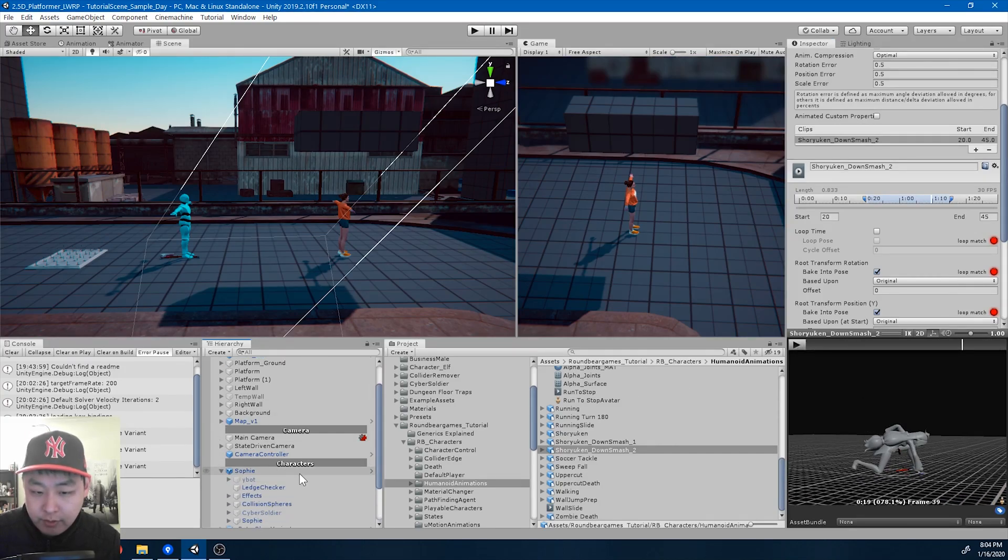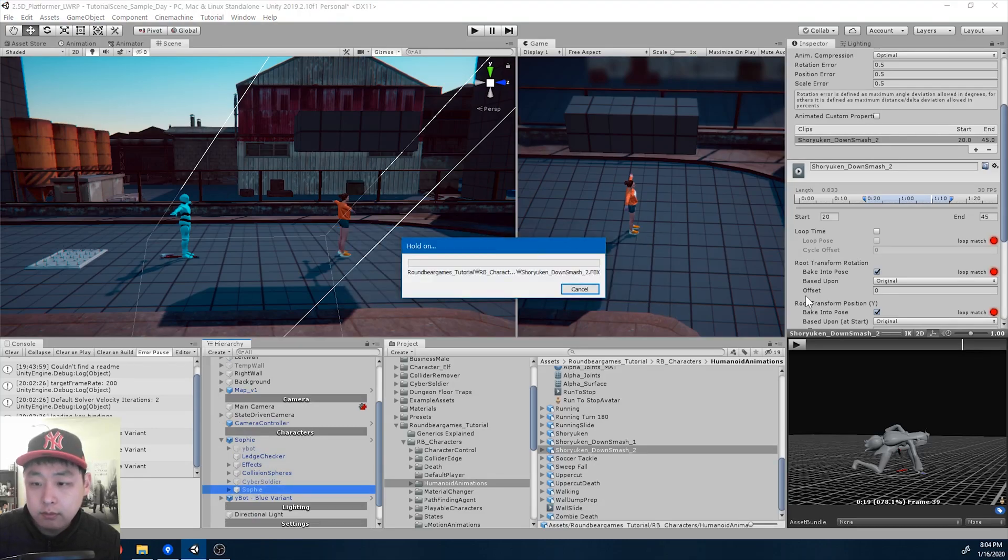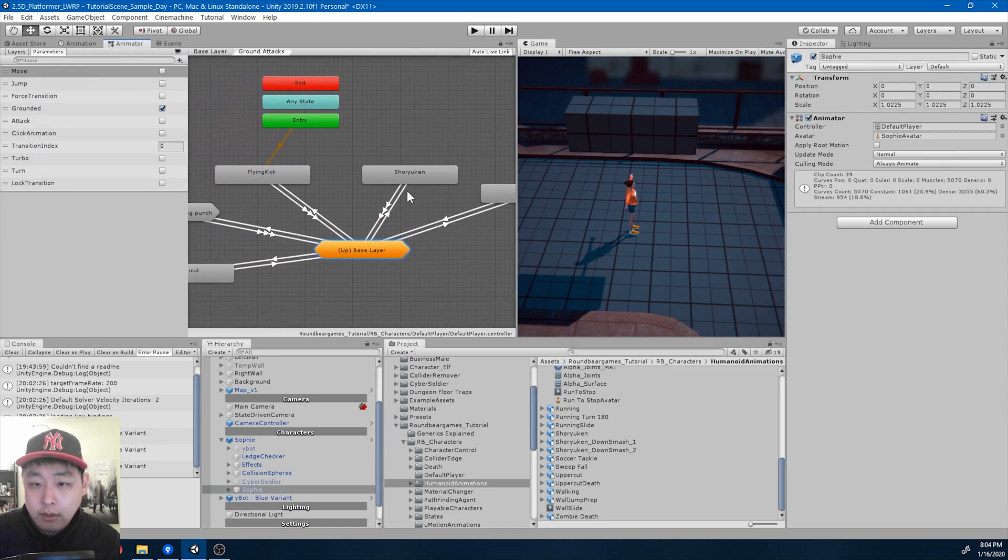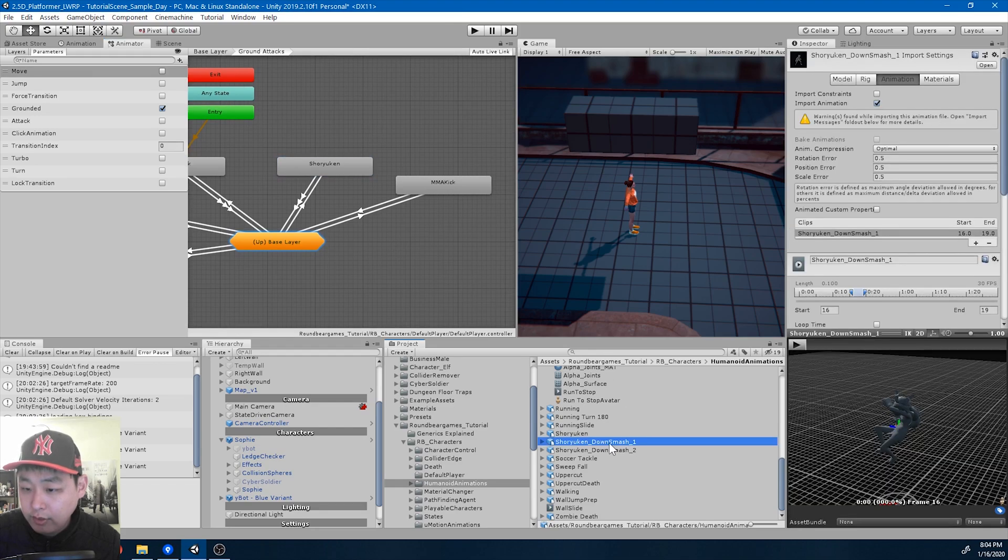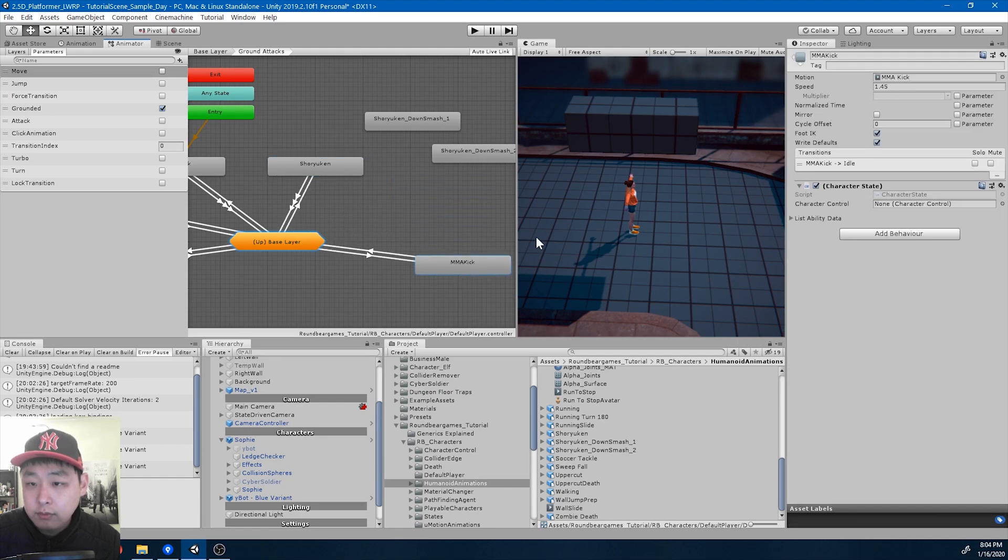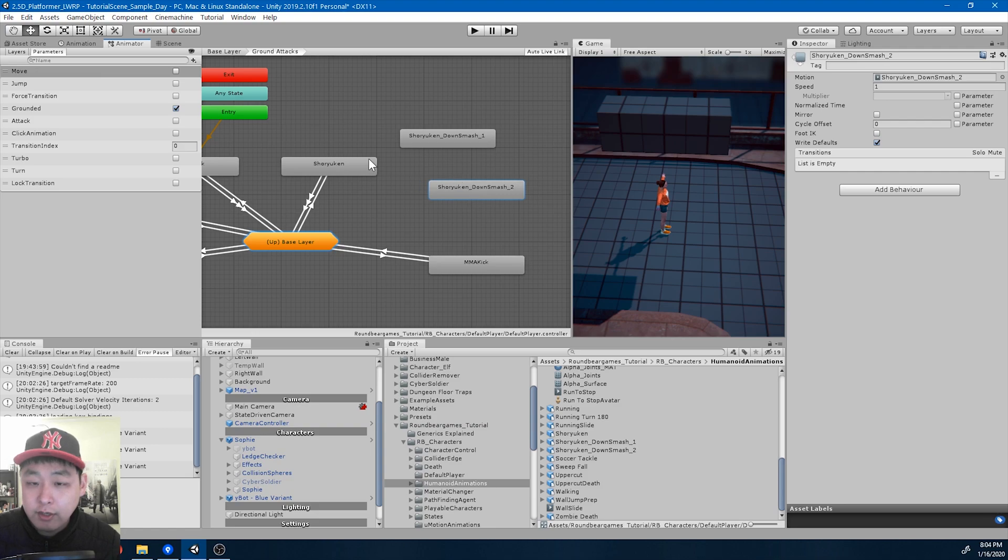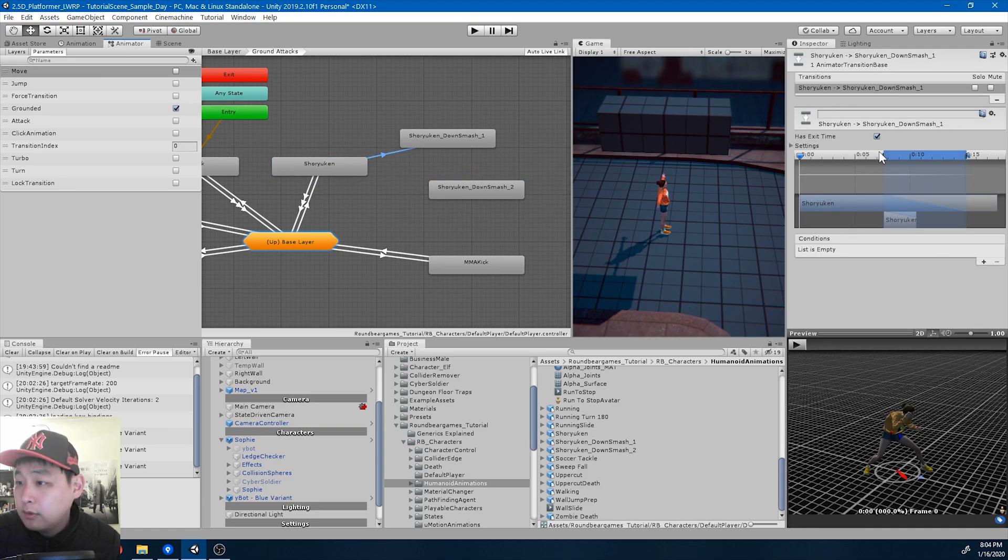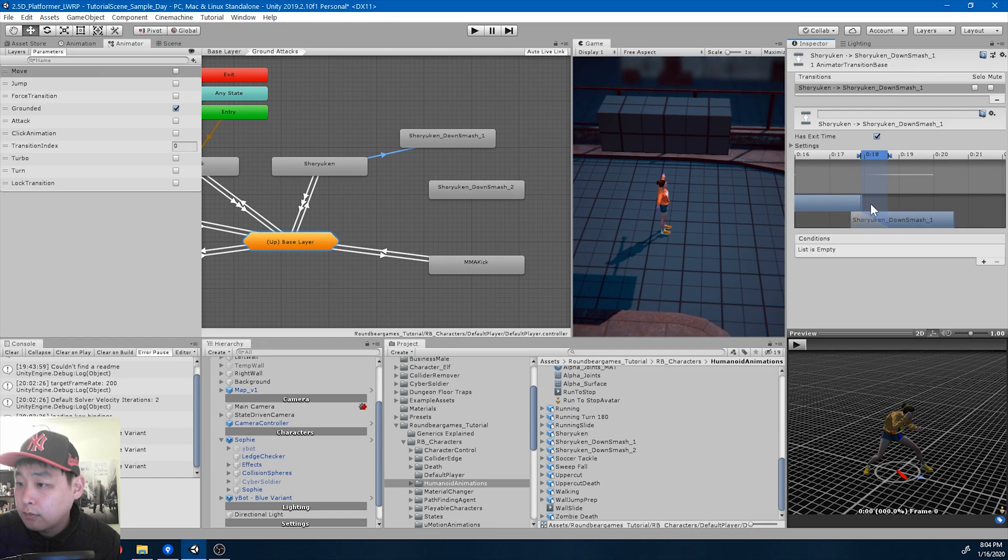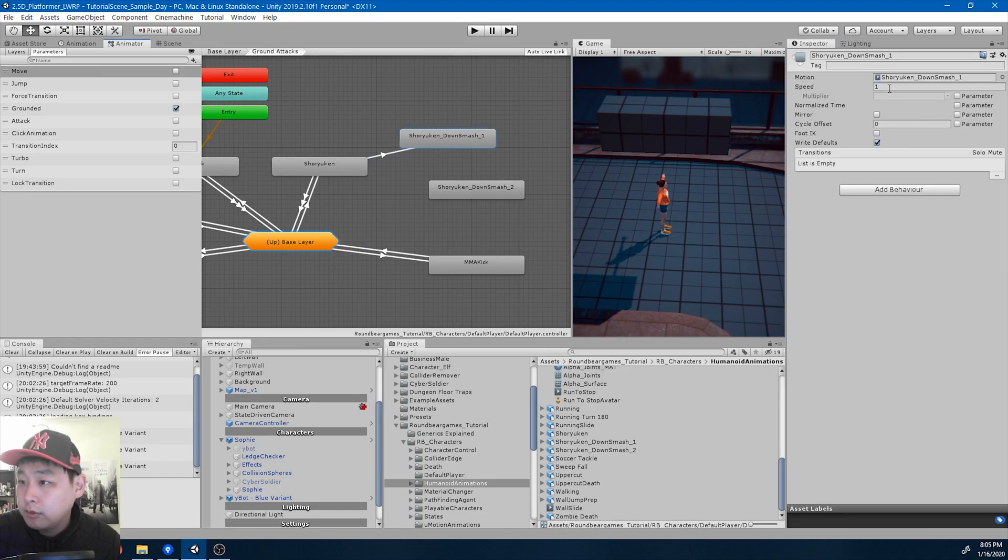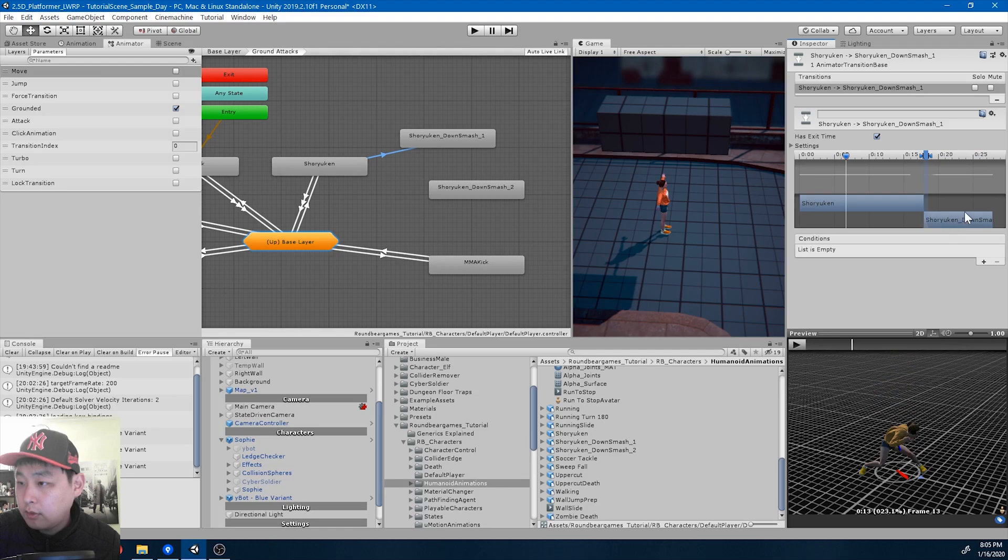I'm going to go to Sophie's animator. Again, make sure you apply. Here's the shuriken, I'm going to drag in shuriken down smash 1 and 2. The condition for moving from shuriken to shuriken down smash is attack. We're going to use a combo. Let me set up the graph first. I'm going to slow this down, maybe 30%.